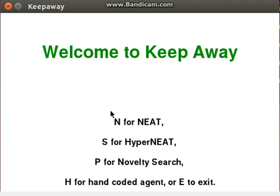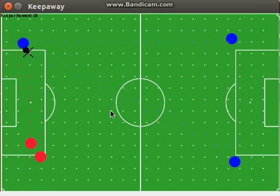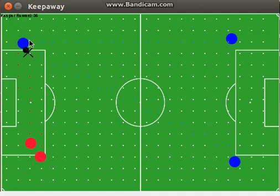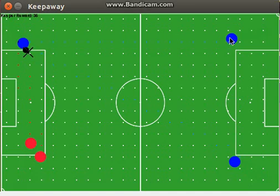The first agent I'm going to demonstrate is the hand-coded agent. Before I talk about it, I should explain what's going on here. Whether it's a hand-coded agent or one of the three AI agents, there's only one agent ever in control — not three different agents. We have three keepers on the field, but all three are being controlled by one agent.